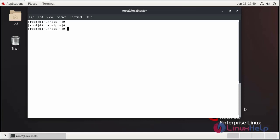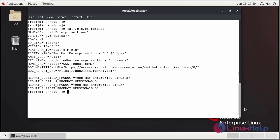First we can check the OS version. I am using Red Hat 8.5.